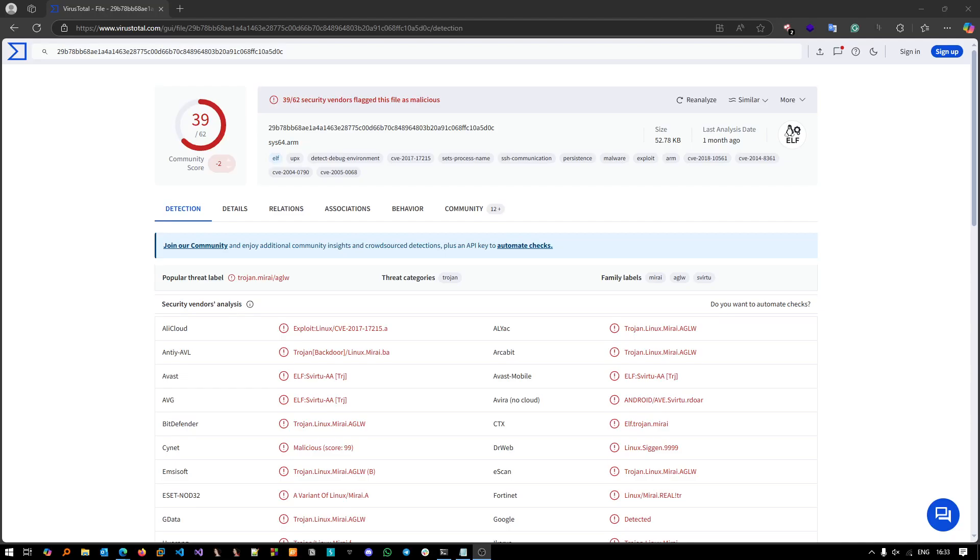Hello everyone, today we're going to do an interesting reverse engineering analysis of a sample that I actually found during one of my incident response engagements. I had this very interesting client which was attacked by a threat group and was implanted with some backdoors. It was actually a threat actor that attacked the IoT device and Linux servers that were exposed to the internet of this client.